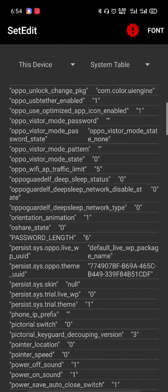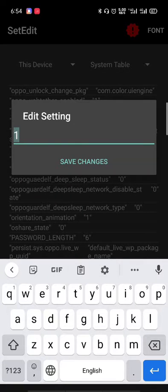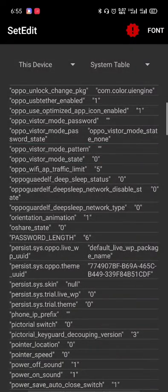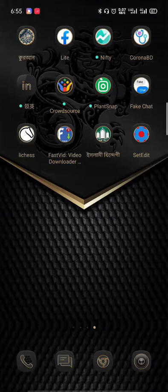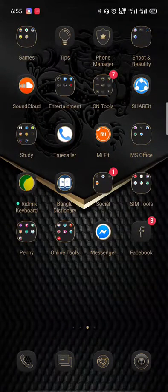Click on aparses.sys.trial.theme and click on Edit Value. If you click on Edit Value and you have a 5-minute trial, you can now use the app without restriction.